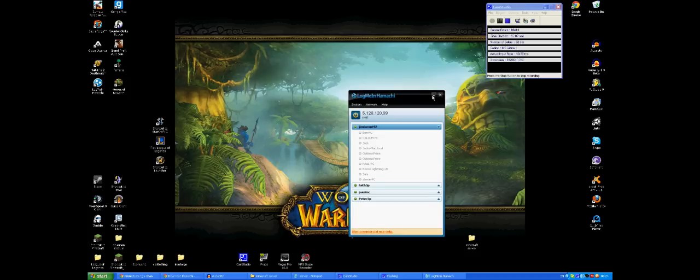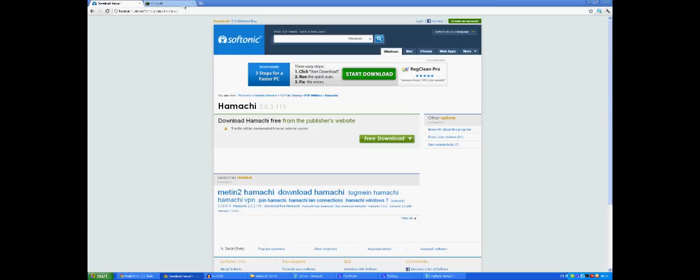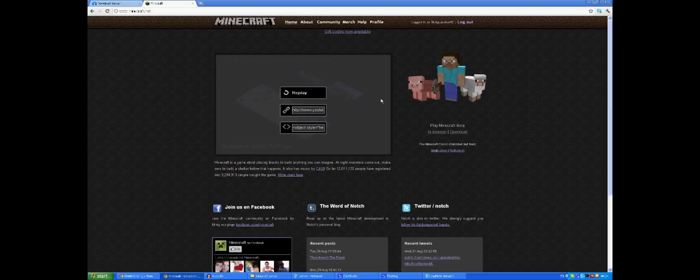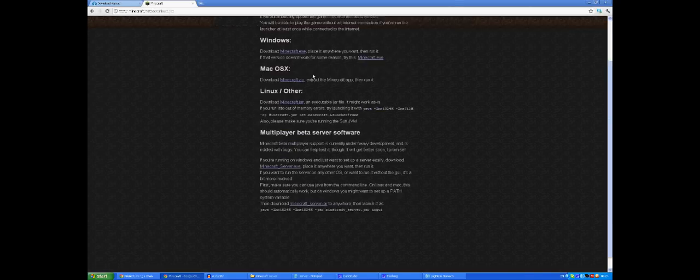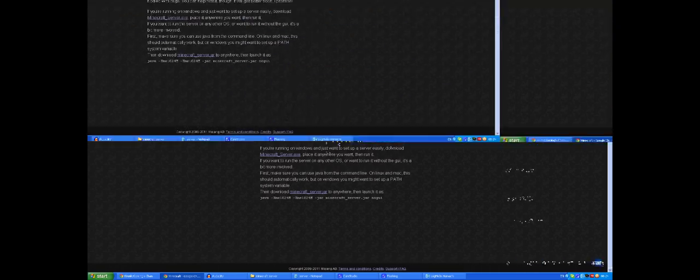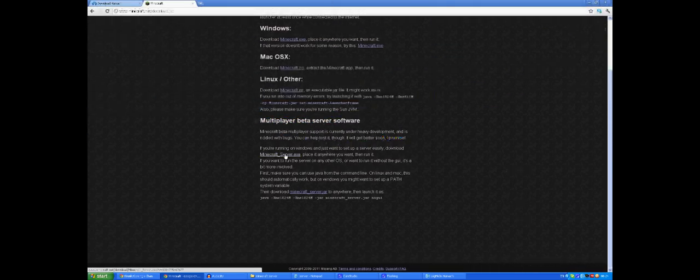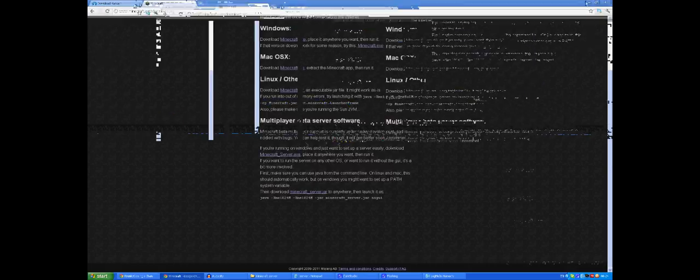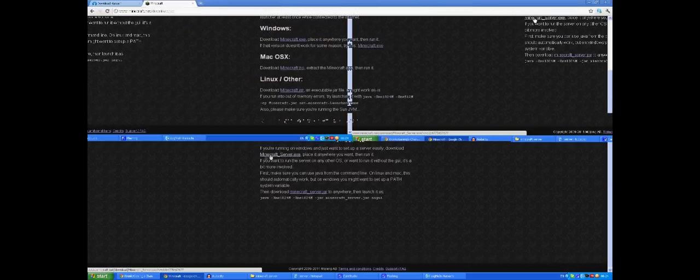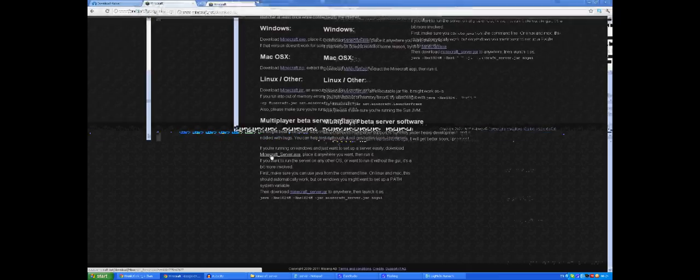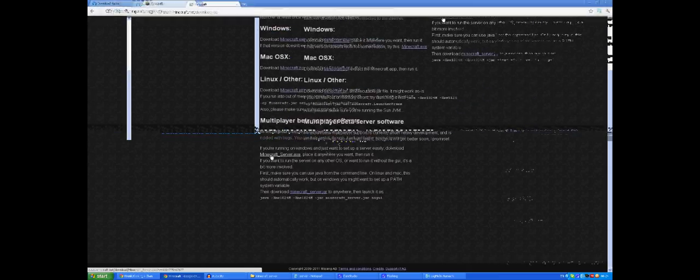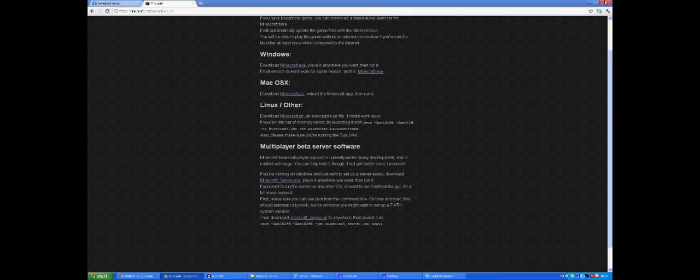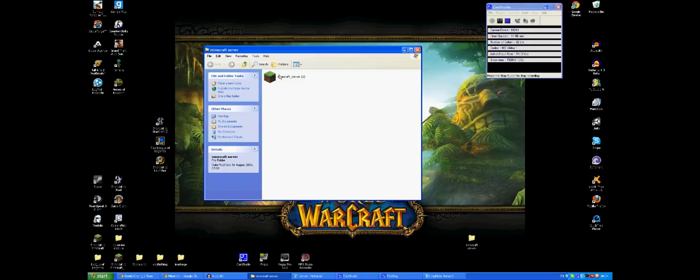So we're going to just minimize this for the moment. The second thing you want to do is go to the Minecraft website and click on download here. You want to scroll down to the multiplayer beta server software, click this here to download the Minecraft server.exe. You want to make a file, which I've made one here on my desktop to put it in.